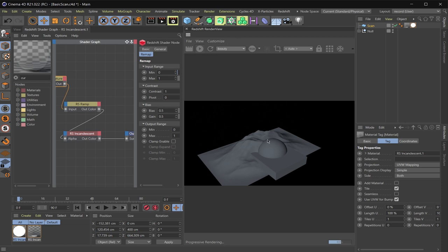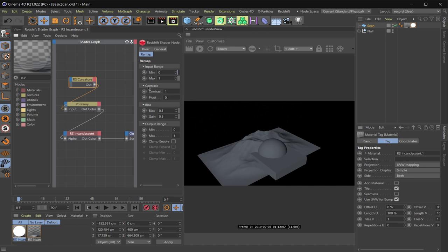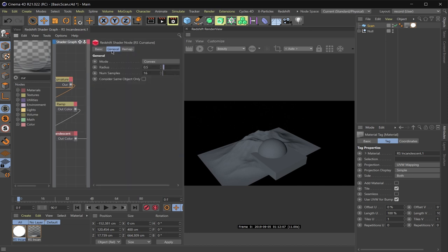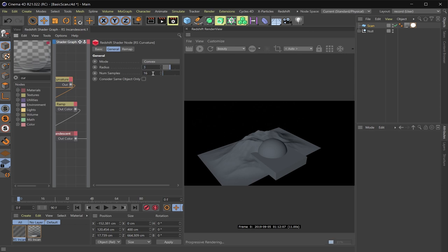So I'm not sure if you can notice it here or not, but I have a really faint line here. So it's already working, but we need to adjust some things here. So to start off with, I'm going to go to general here and I'm going to change this to three and I'm going to set my render samples to 128.